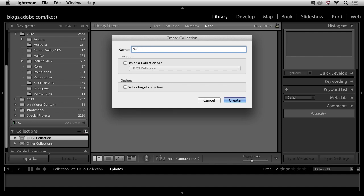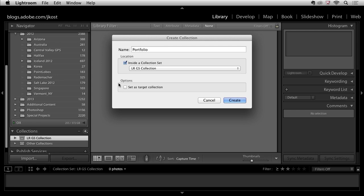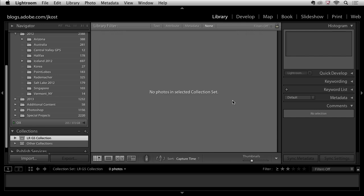I'll name this portfolio and I'm going to put it inside of the Lightroom get it started collection. Now I have one other option right here to set this as a target collection and this is fantastic. I definitely want to do this for now so I'll enable it and then click create.